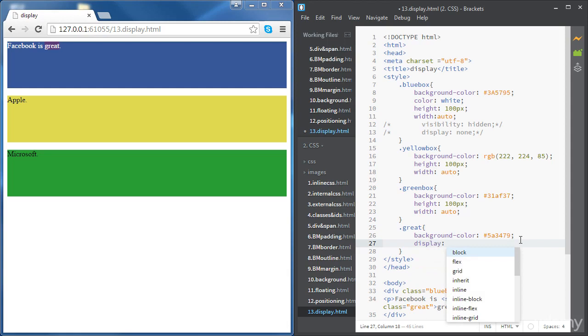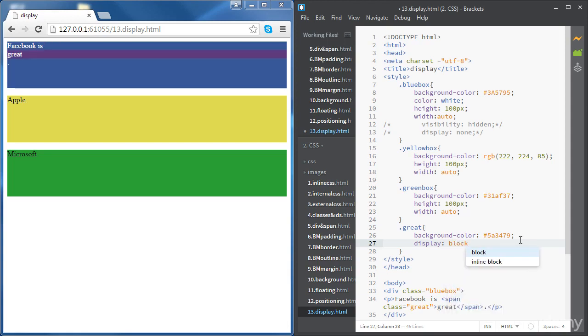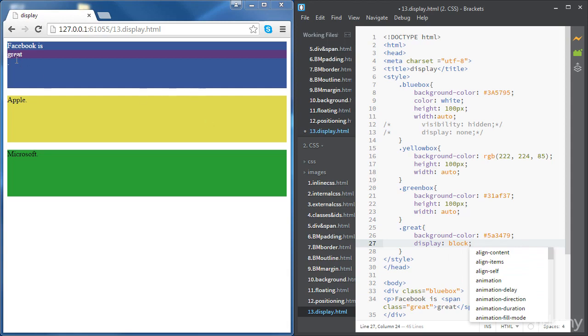Now this span is displayed as a block element but it's still an inline element, which means that it's not allowed to have other block elements inside of it. It's still an inline element but it's just displayed as a block element for now.